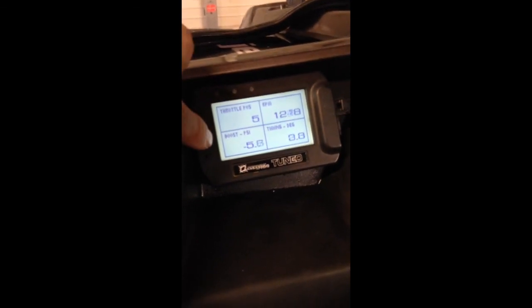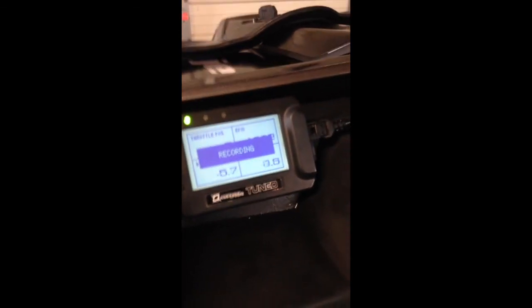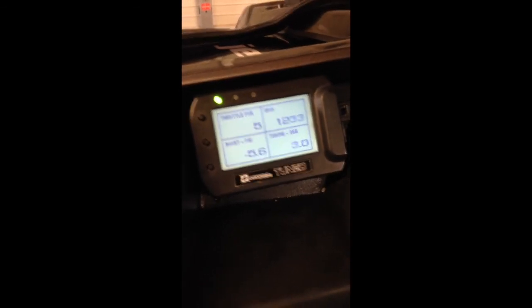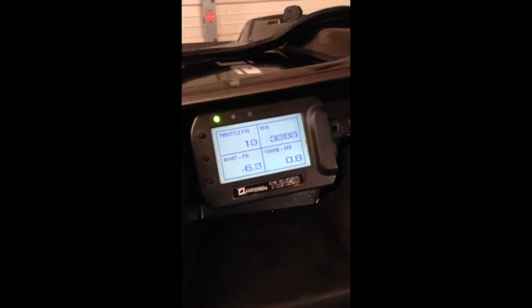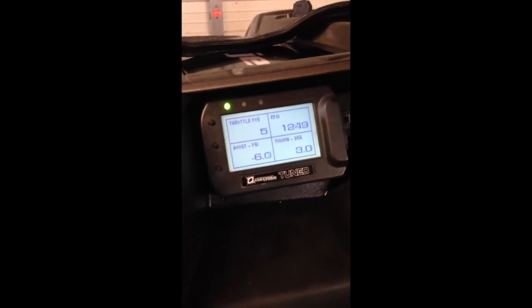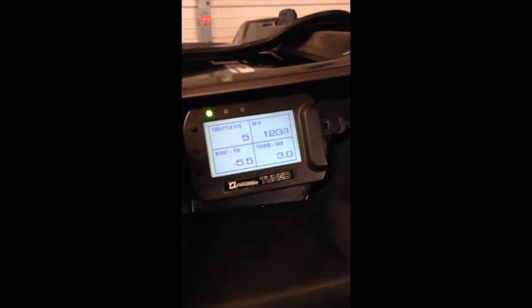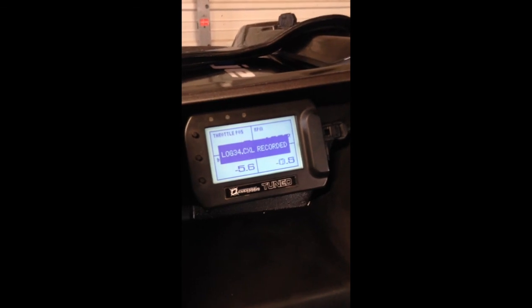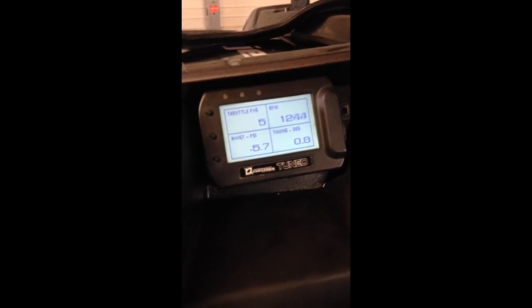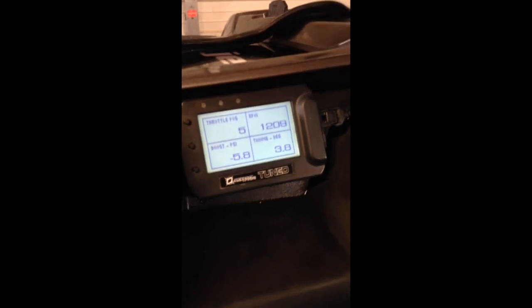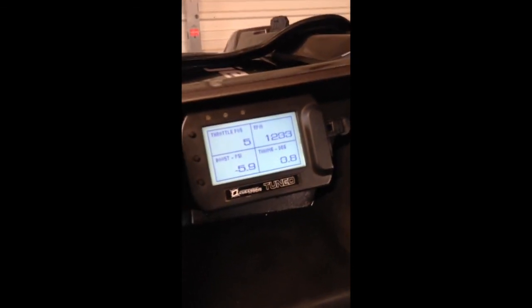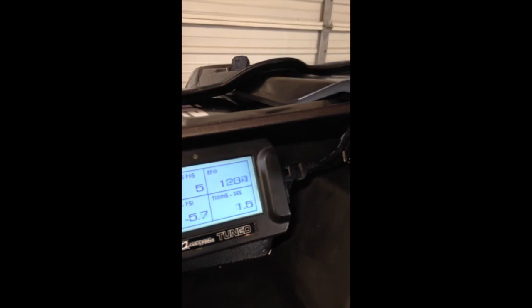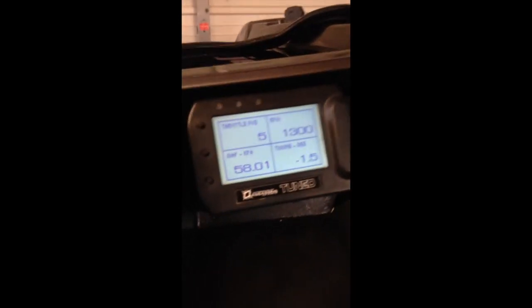All we do is press the center button, and it'll say recording. The green light will be on showing you that it's still recording. Do your log, make your run, and as soon as you're done, just hit the middle button again. It'll show the log is recorded. You can see that was number 34. It'll start with log number one and work its way up. That's it.